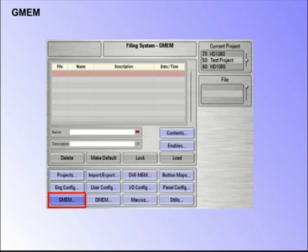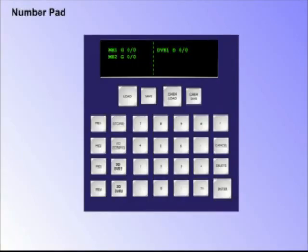They are both saved into a user-specific project and can be saved and recalled using the number pad.